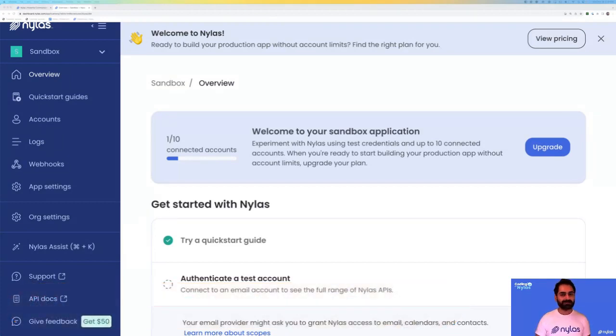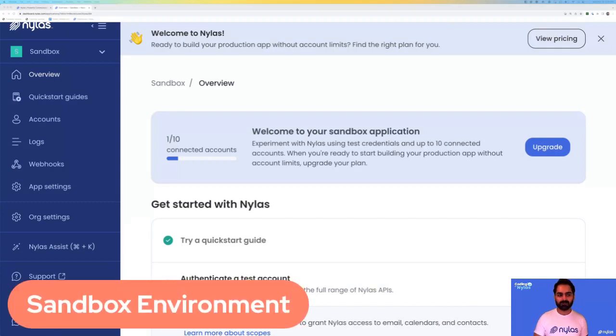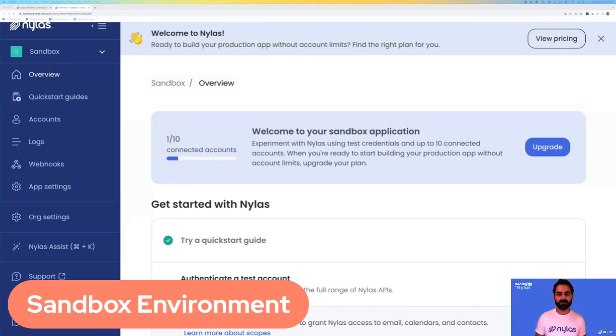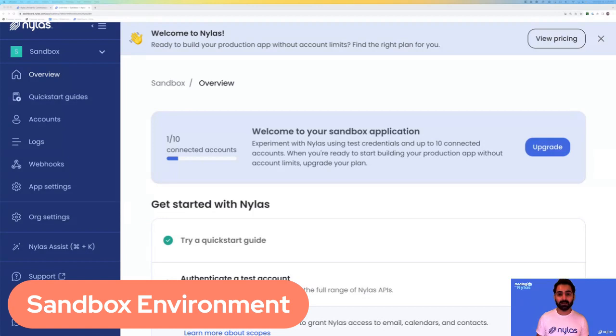Next, let's talk about the sandbox environment. Right in front of us, we have our sandbox environment. This is our free tier that allows you to try out Nylas, build with Nylas, without having to pay anything.